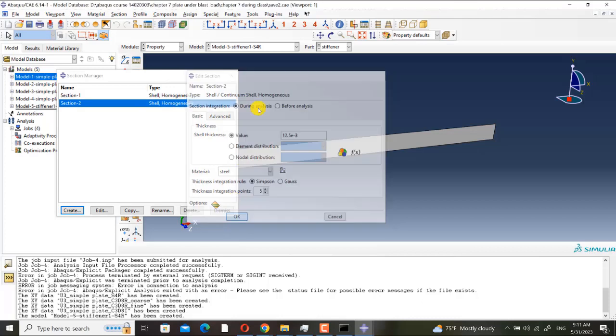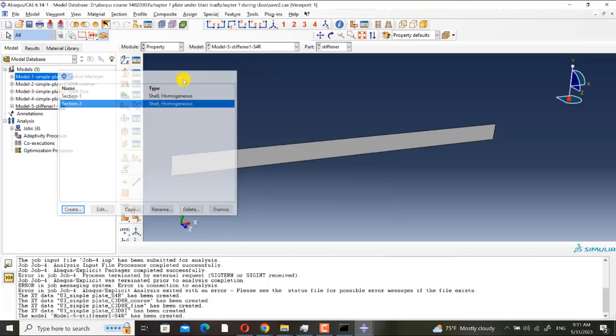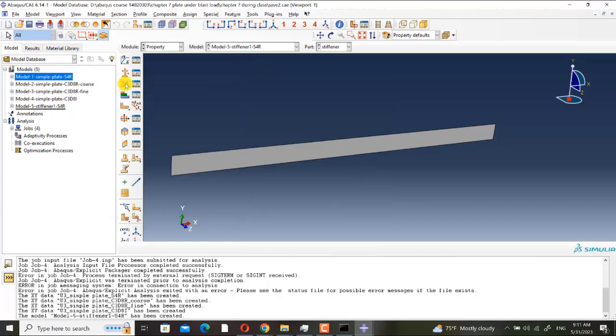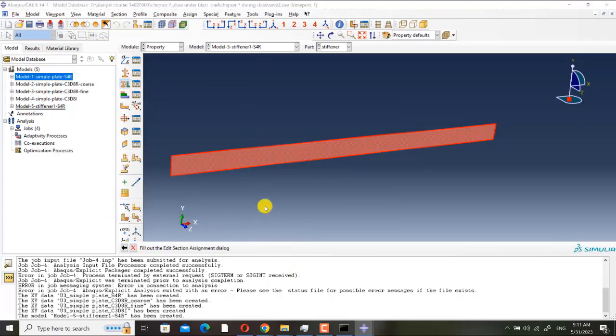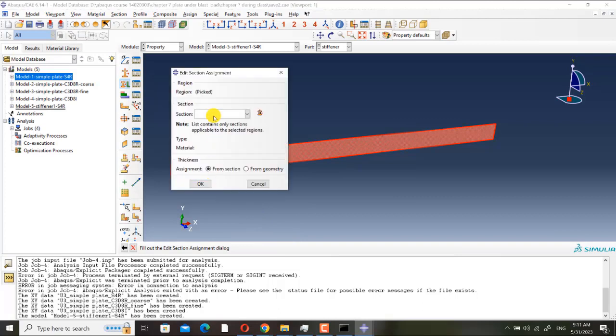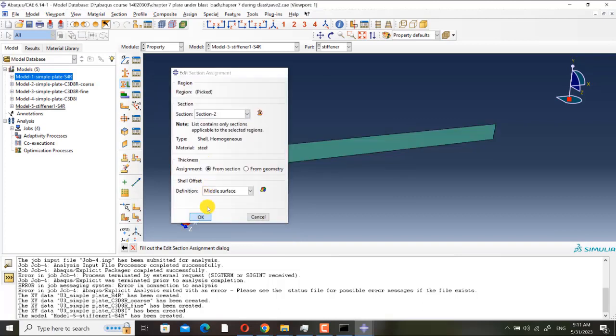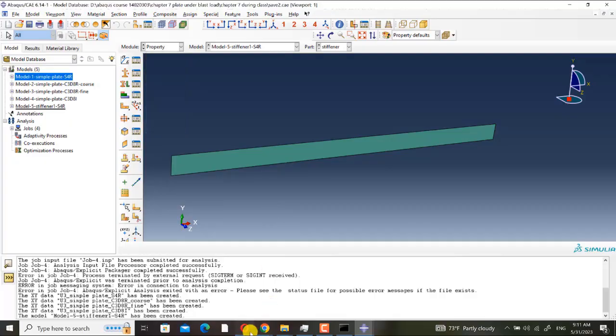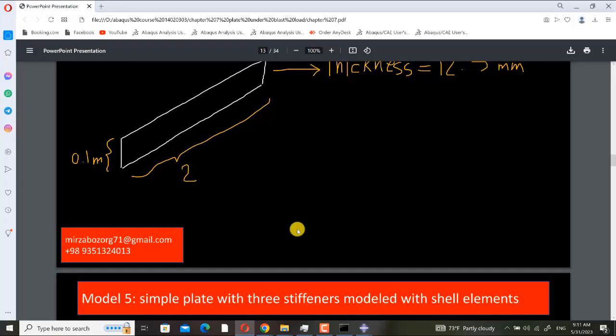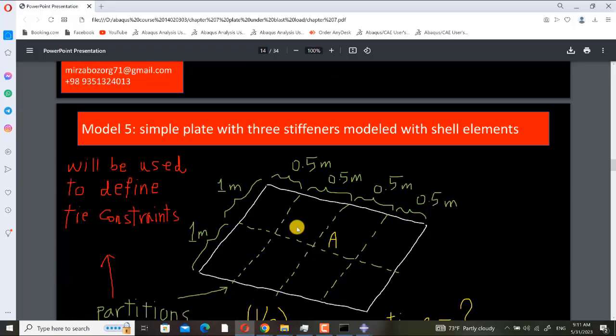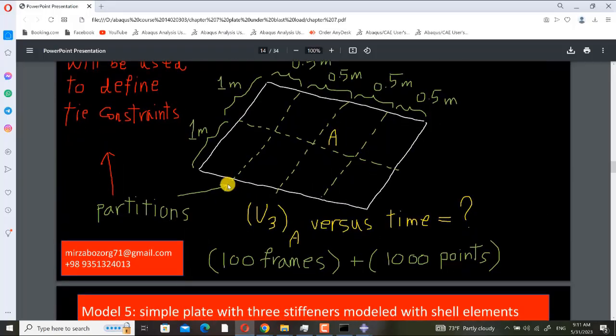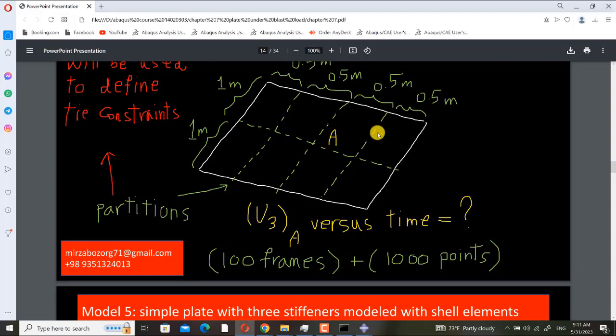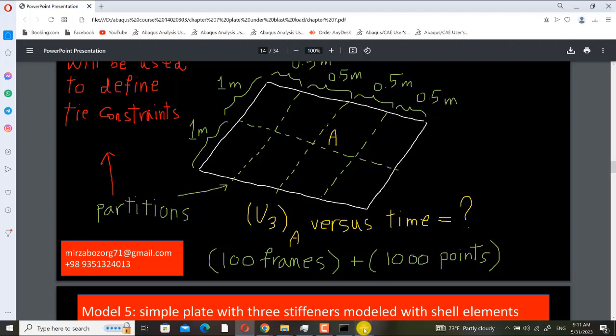Its value is 12.5 e-3, and I assign it to this geometry, section 2. And also I will define partitions on the plate because I want to define a tie constraint.